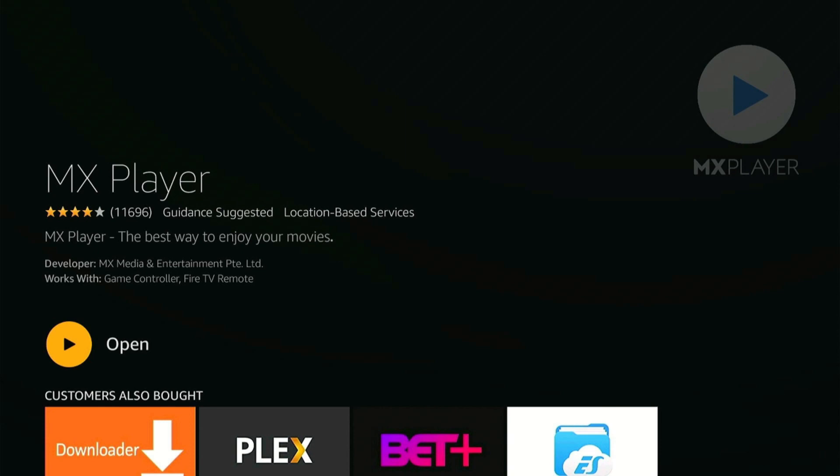You may still get some information floating around trying to tell you to download the modified version, the modified Pro version. But the Pro version isn't needed at all, so there's no reason to sideload this app at all.